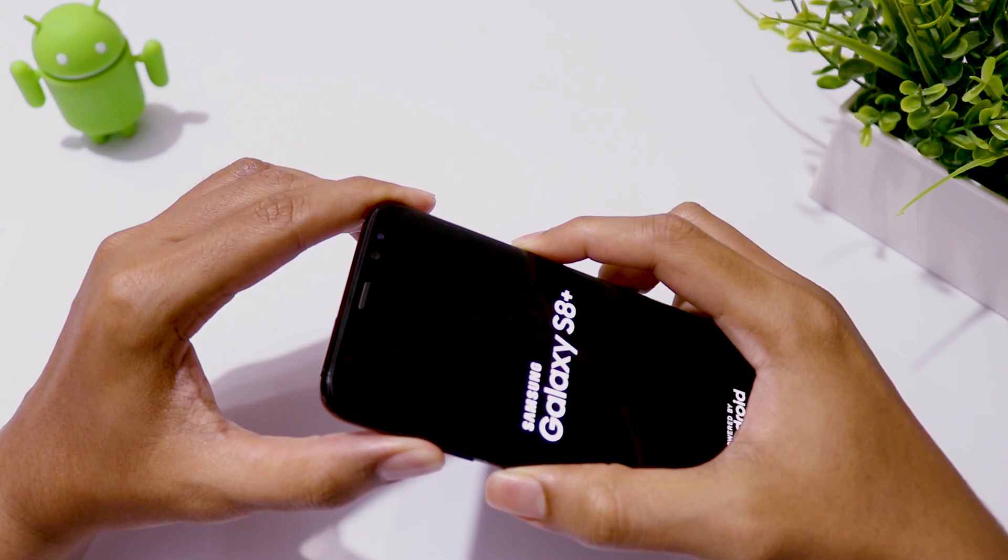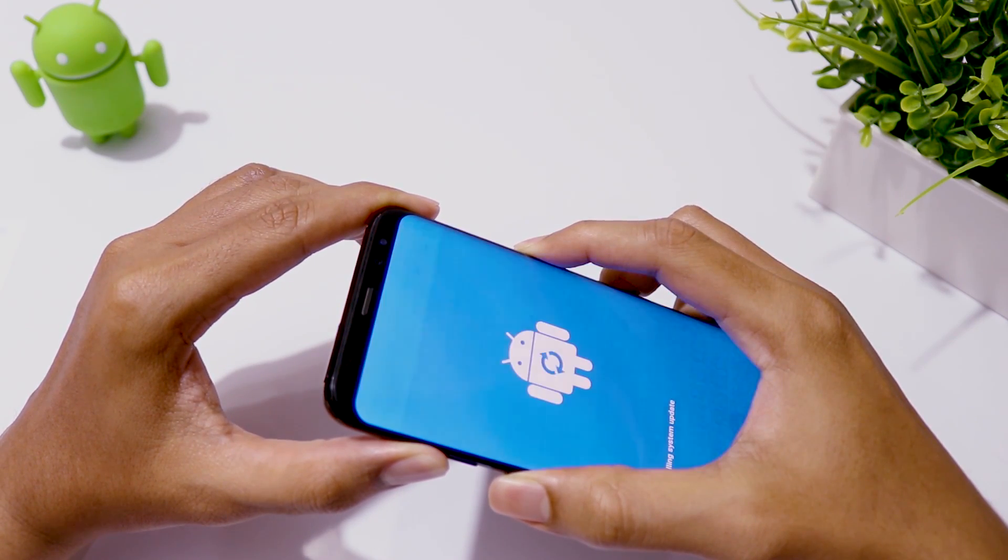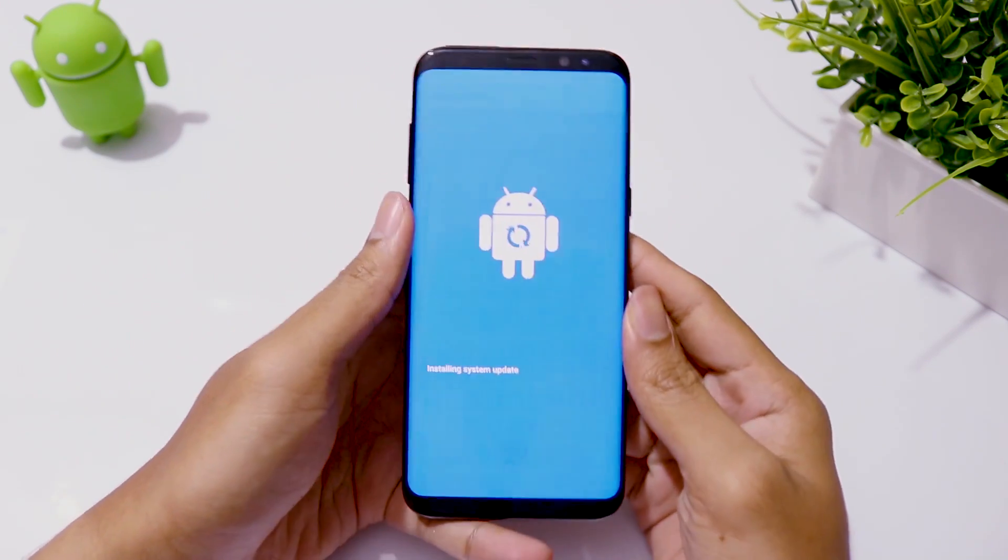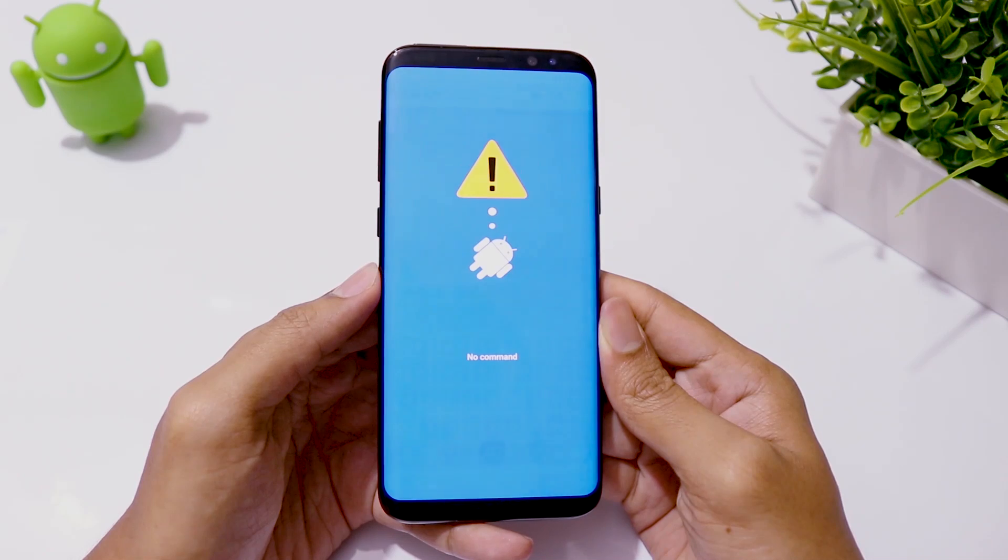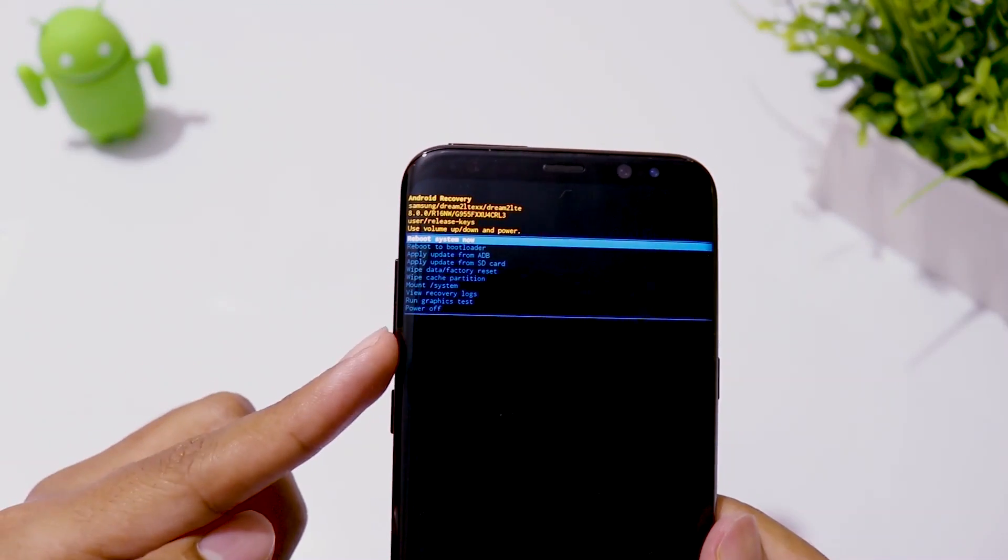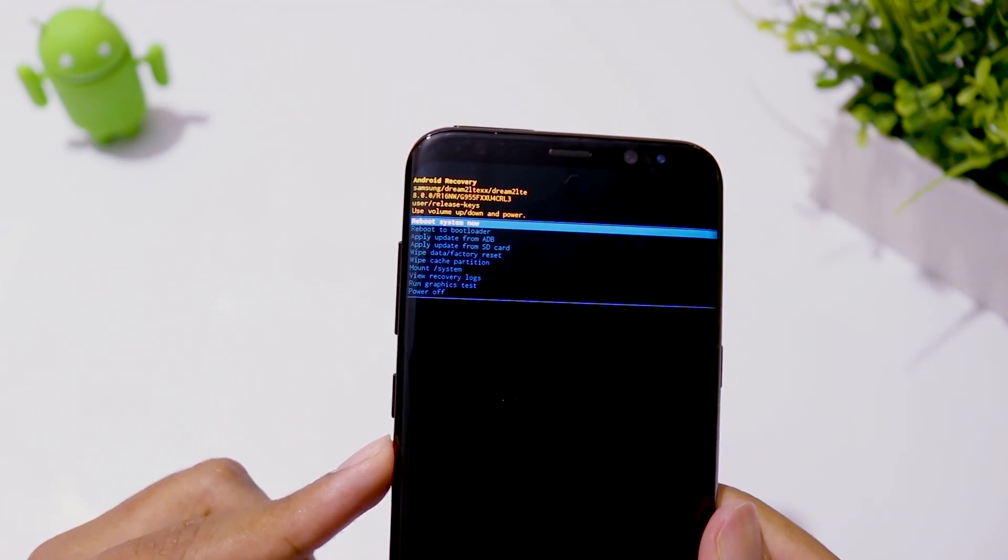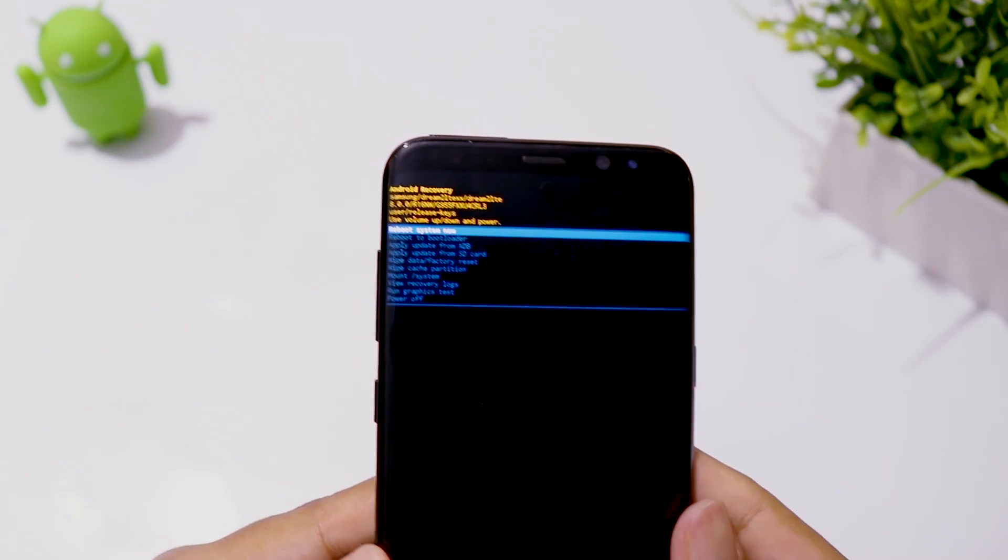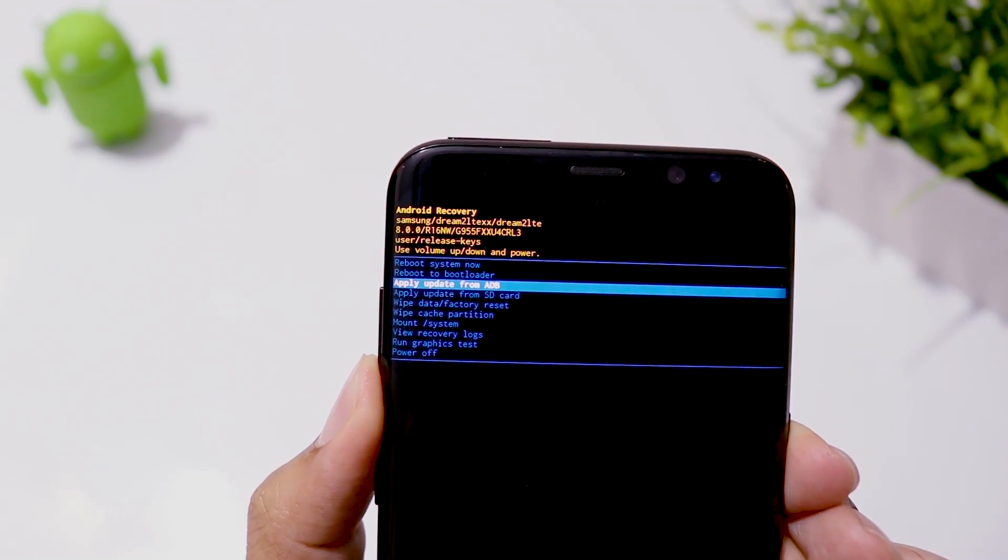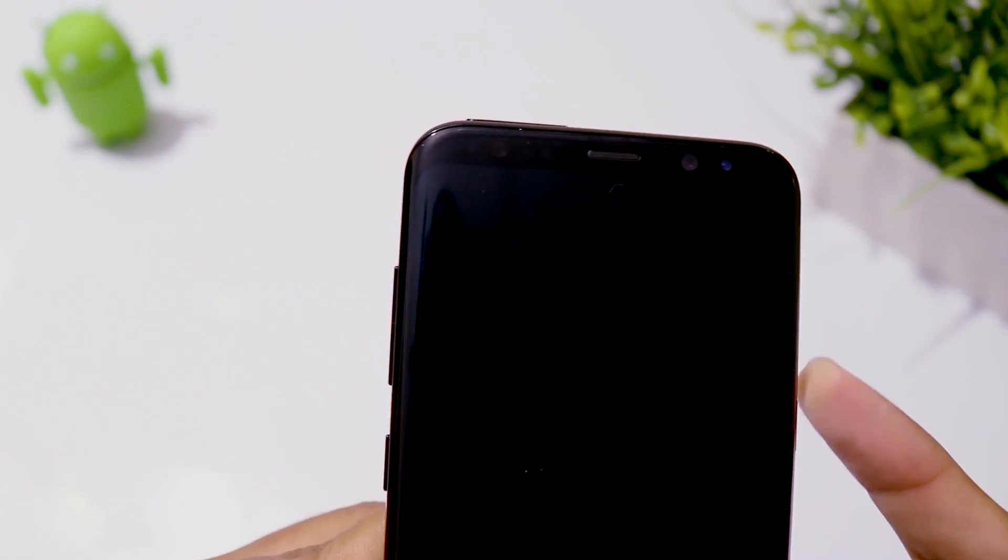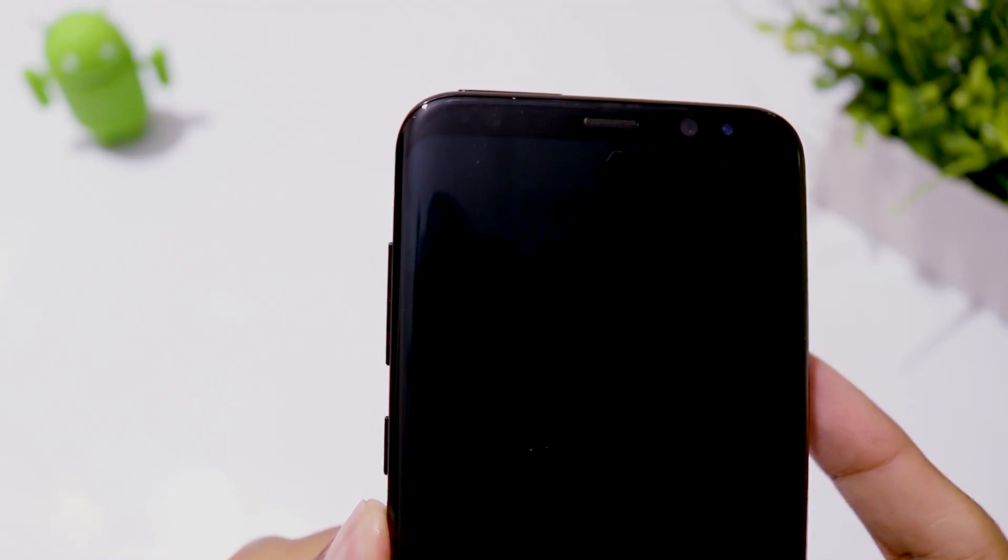Press and hold volume up, Bixby and power buttons all at the same time to go to recovery mode. You need to use your volume keys to navigate and power button for selection. Go to apply update from SD card and choose the file that we have copied and hit the power button.